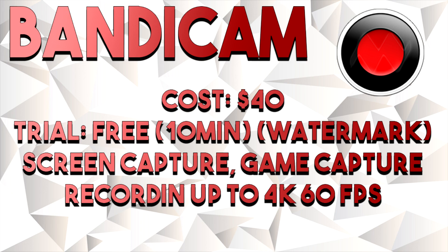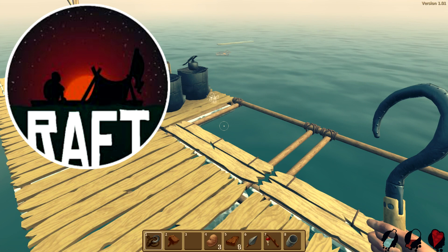Bandicam can record up to 4K and 60 fps, depending of course on whether your computer can handle it. Just to preface what you're about to see — if you are not familiar with the game Raft, it is a single-player sandbox survival game where you are on a raft. It's a not-too-graphically-intensive game that worked pretty well as a benchmark for all three of these programs. I'm now going to put up the Bandicam recording of Raft for you to take a look at.